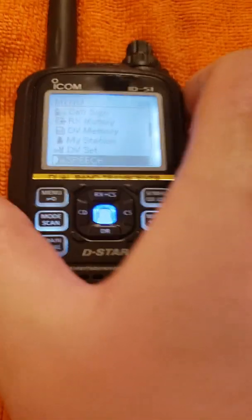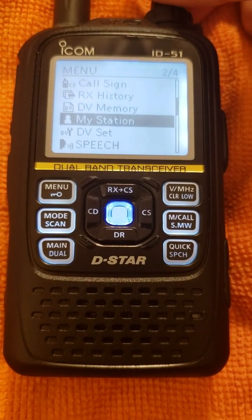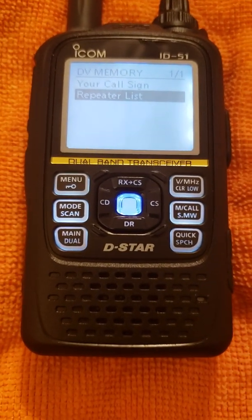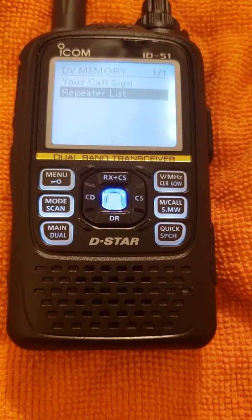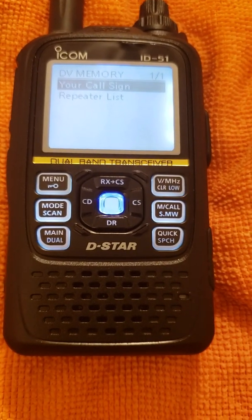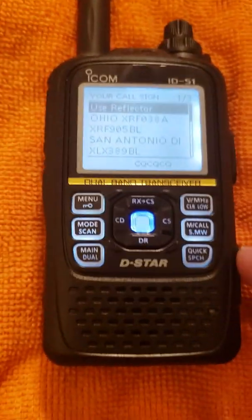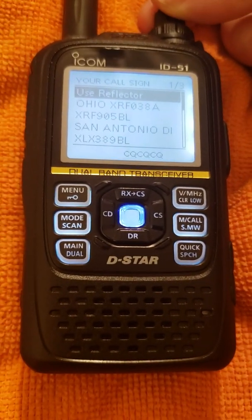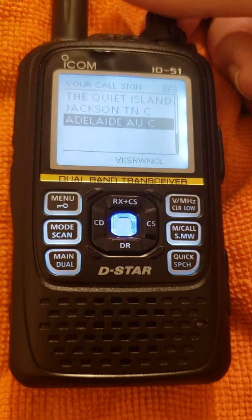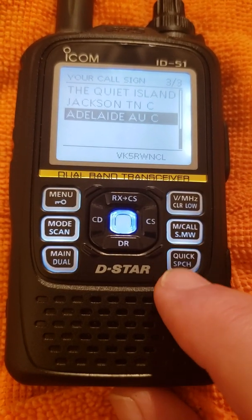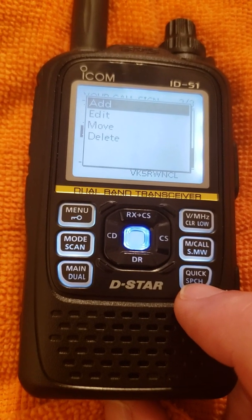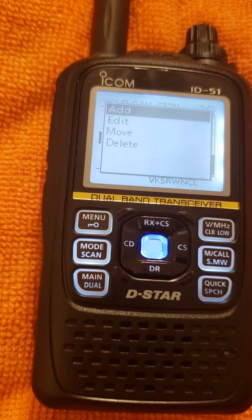You tap the menu button, and you'll notice something called DV Memory. You highlight that, hit the blue key. In my last video we went into Repeater Lists — that's where you can look at all the repeaters stored in your DR memories. For this video, we're going to go to Your Call Sign. Highlight that, hit the blue key, and here's a list of the various stored commands. If it's your first command, it'll be blank. Let's say we want to add another command. To do that, you hit the quick speech button, and you have the option to add, edit, move, or delete one of those old commands.